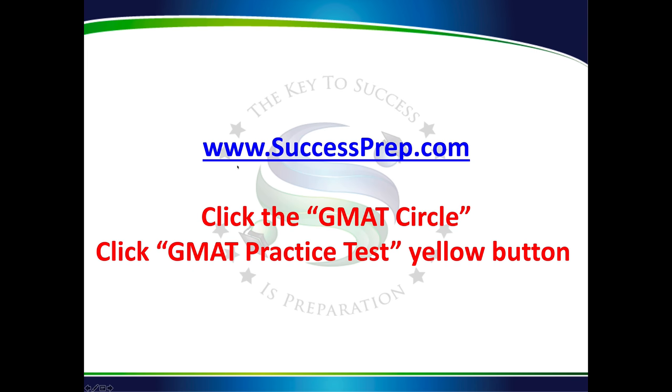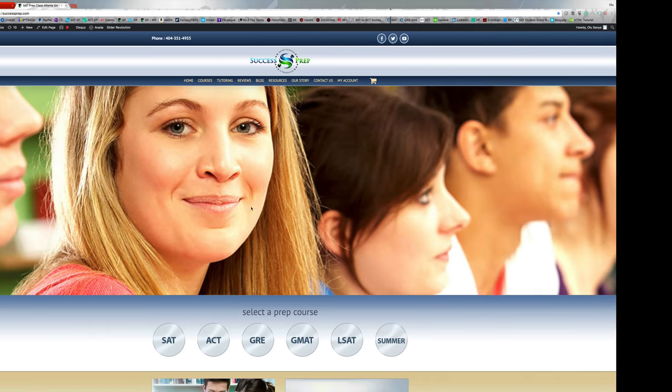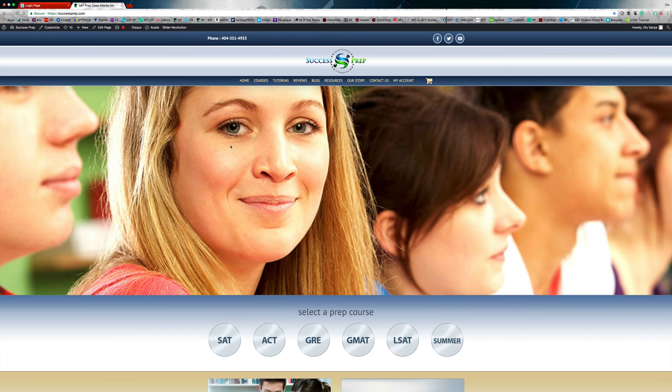I have practice tests on my website. All you have to do is go to www.successprep.com. That's the URL right there and click on the GMAT circle on the main page. And then when you've clicked on that, click again on GMAT practice test. It's a yellow button on my screen and I'm going to show you how to get there right now.